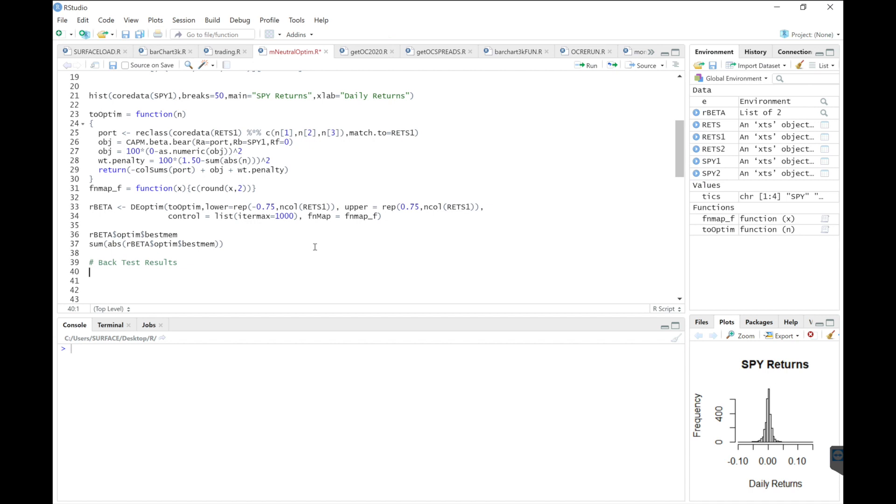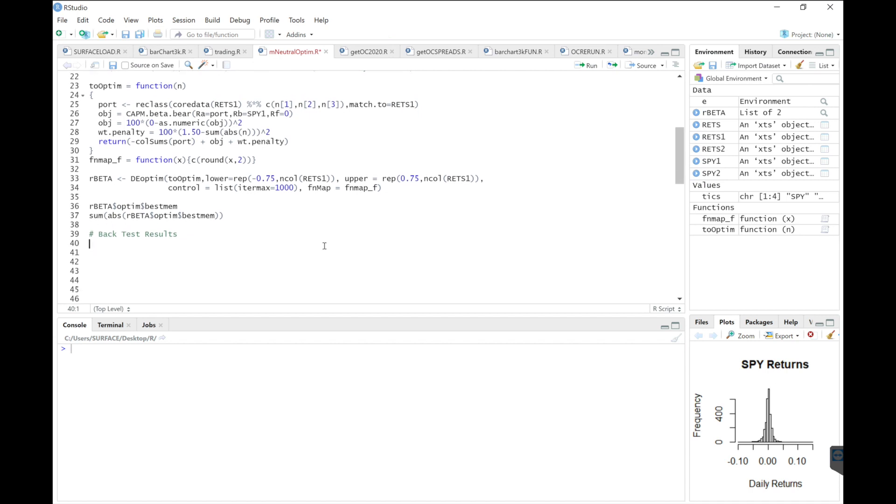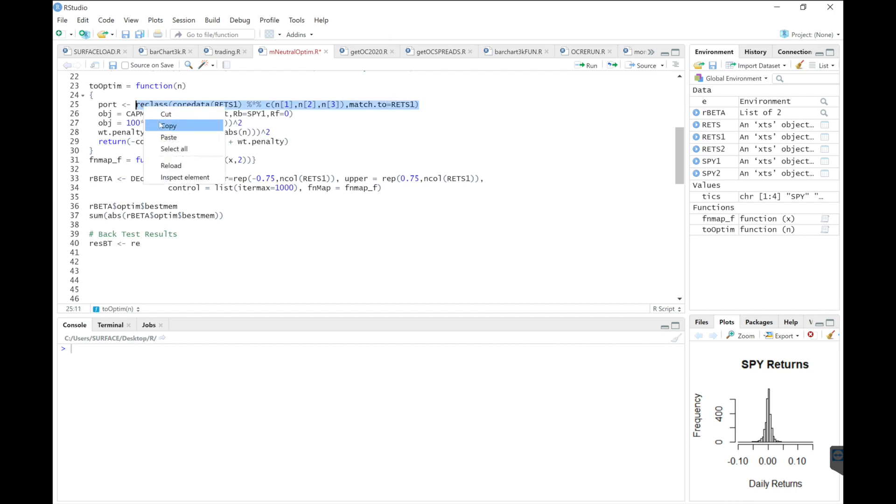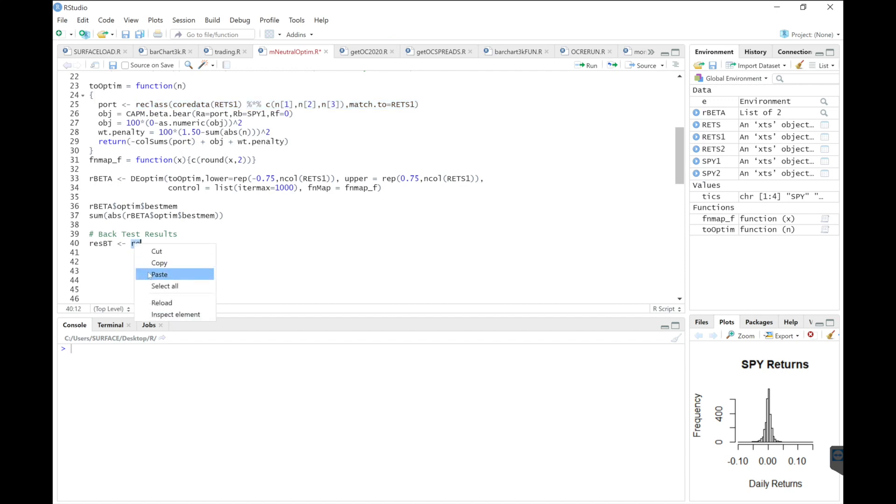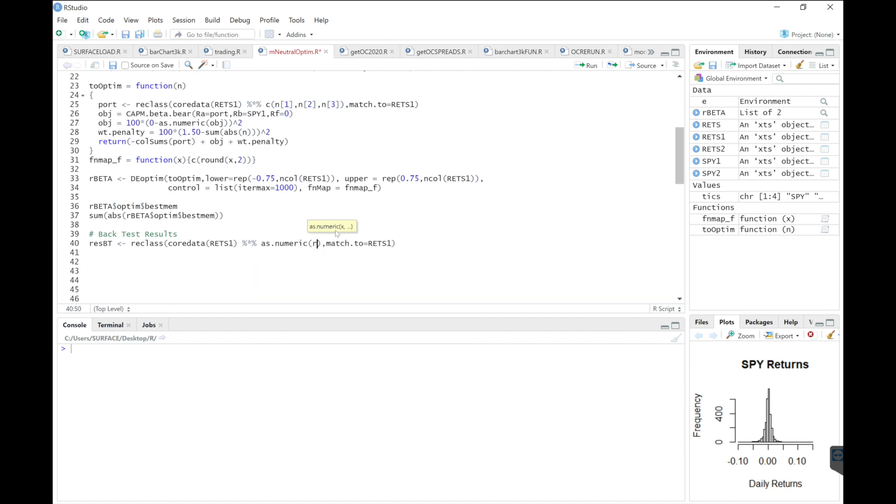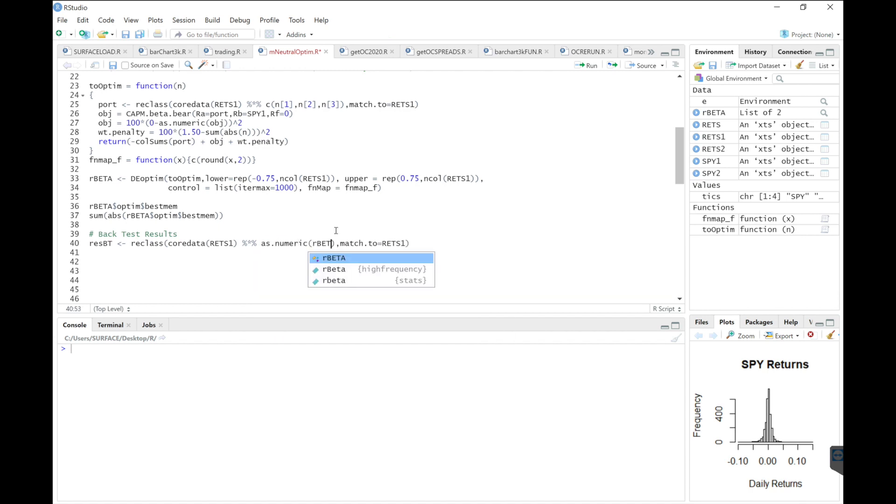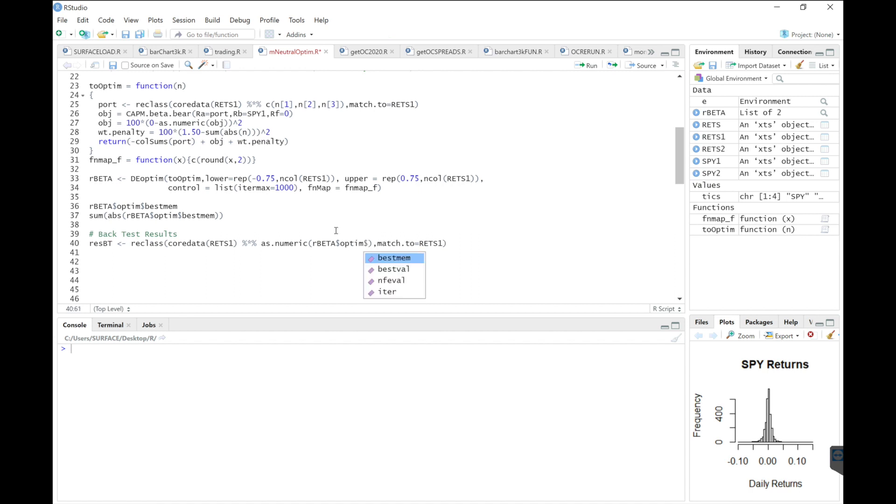So the following lines are for our backtest results. So I'm going to copy this line. I'm going to replace this with as numeric R beta optim best mem.